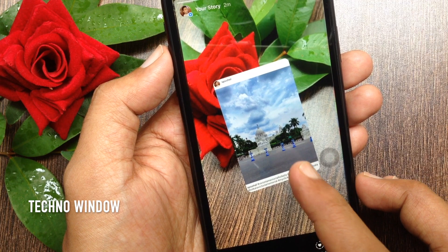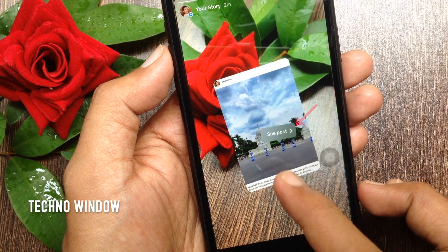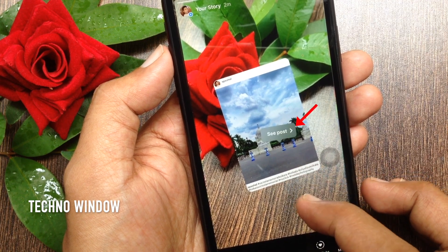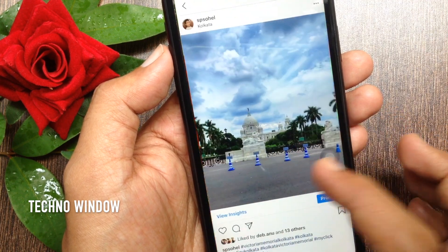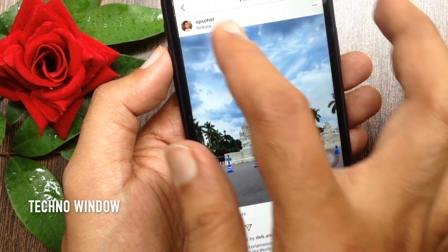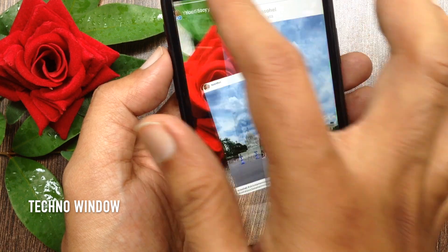If anyone taps on the post, they will see a see post button. This will directly open the original post.